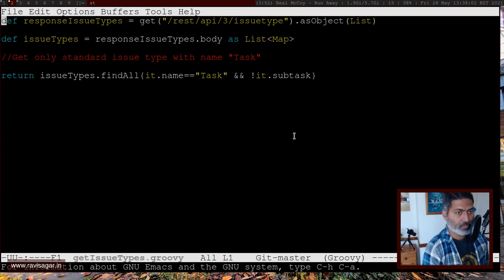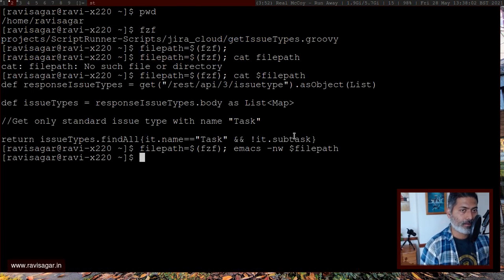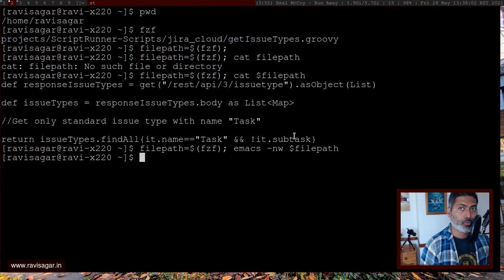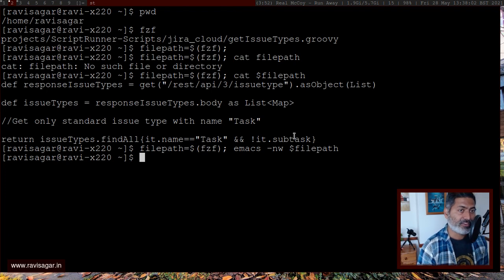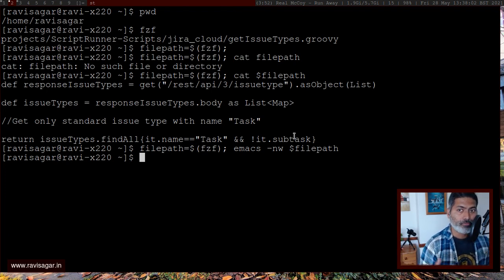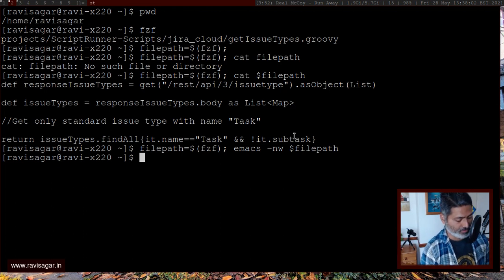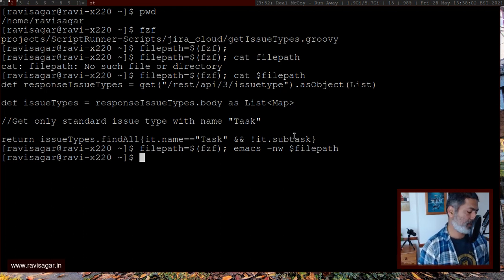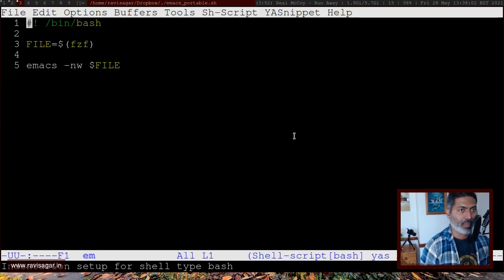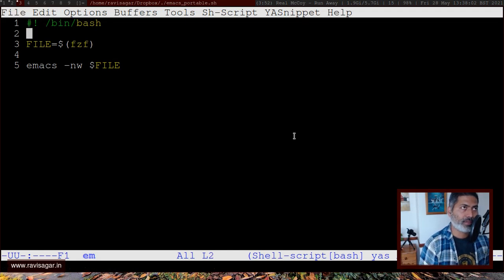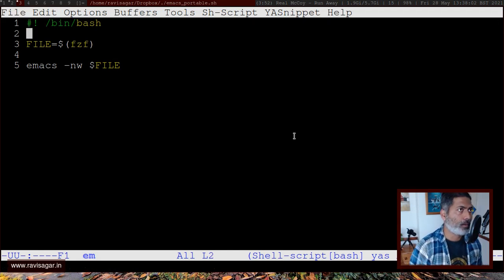And the good thing about this setup is that I can now write a shell script to use FZF for the finder to find files and also open them. And the shell script that I have is this one, let me just show you very quickly. So this is a file, a shell script, which is in my scripts folder.